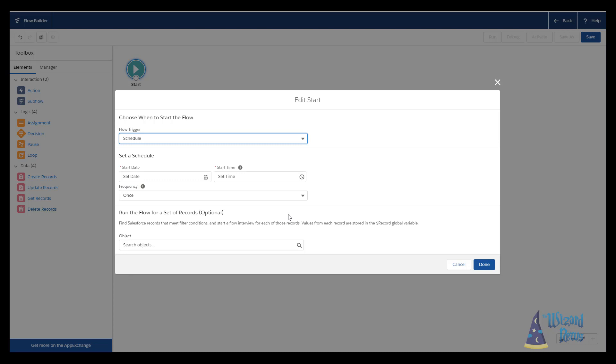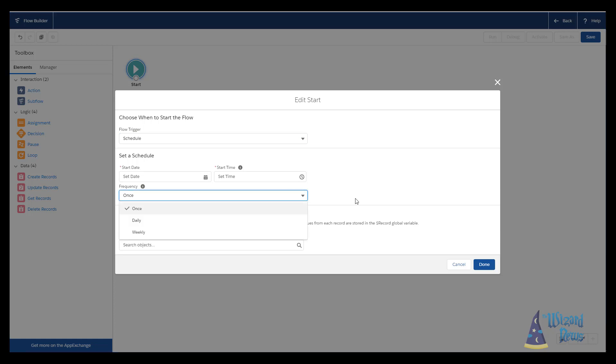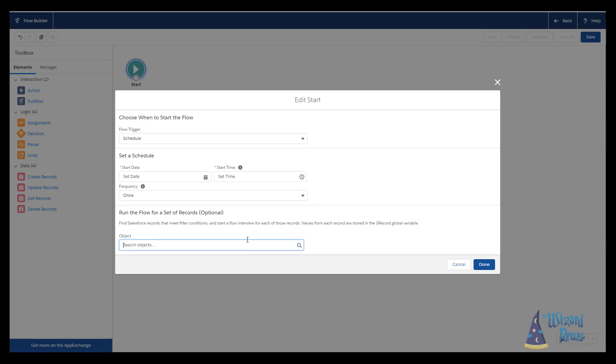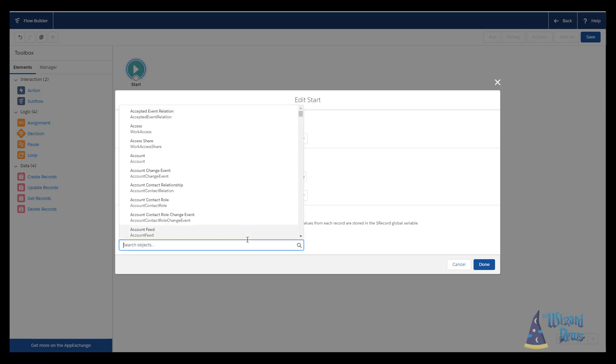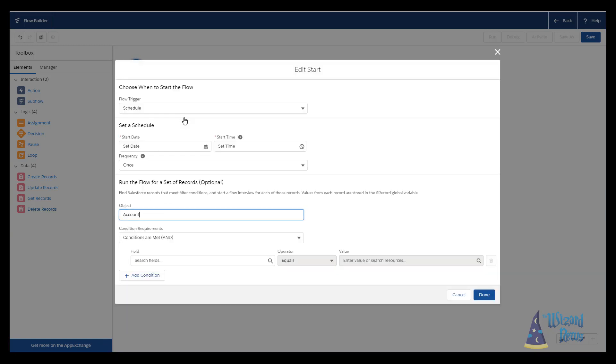When we select schedule, we have a whole bunch of options. We can set the start date, start time, we can select the frequency, and then there's this item for run based on a set of records. In this circumstance, we can go through and say, I want you to go ahead and get all the accounts that meet certain criteria. And then for each account that gets returned, it's going to go ahead and run the rest of the flow.